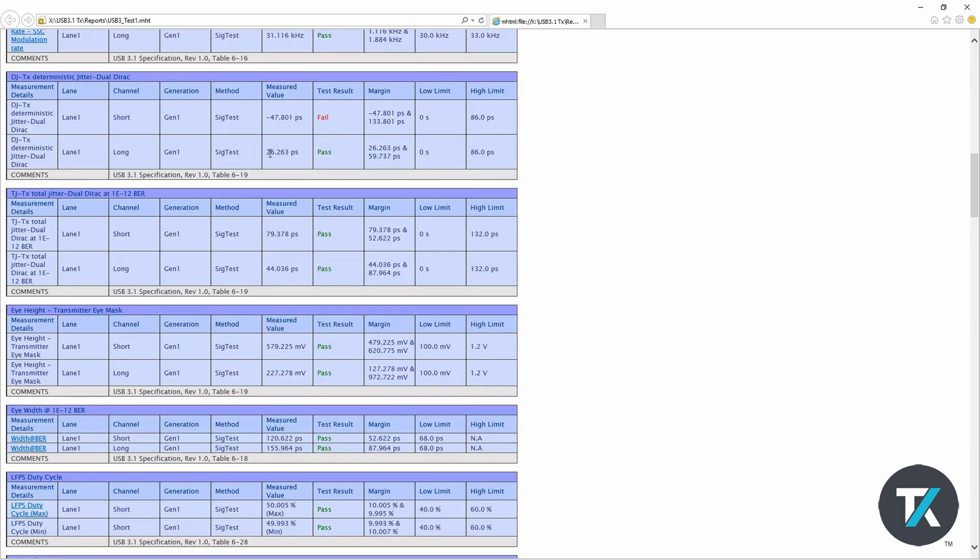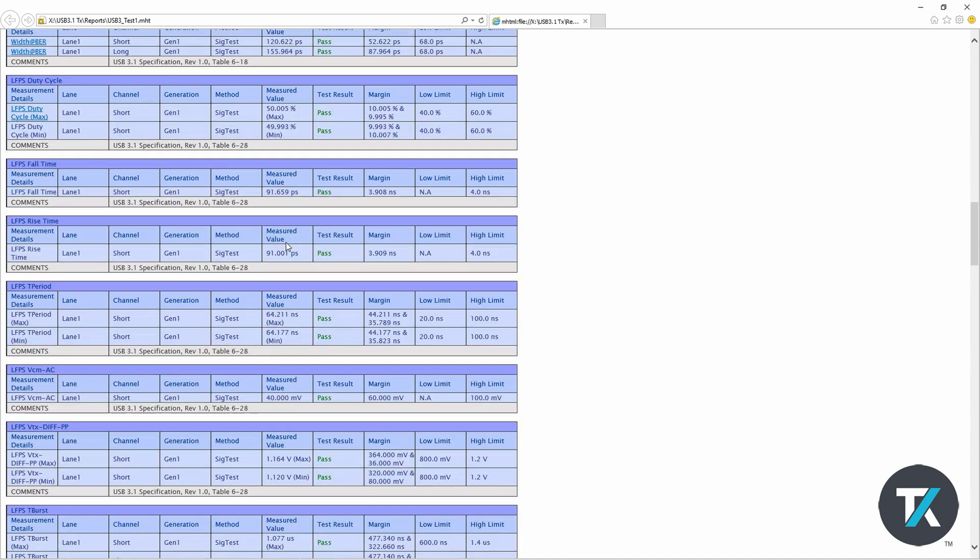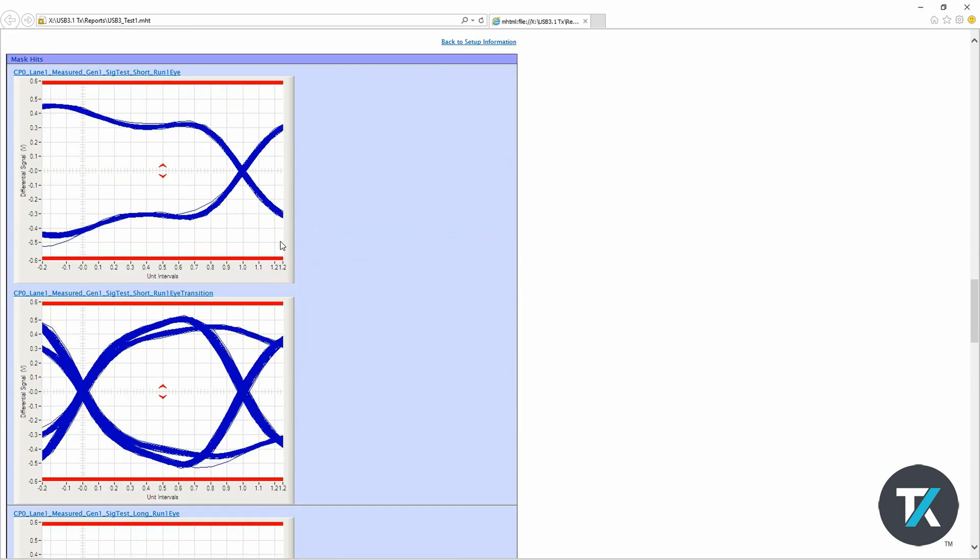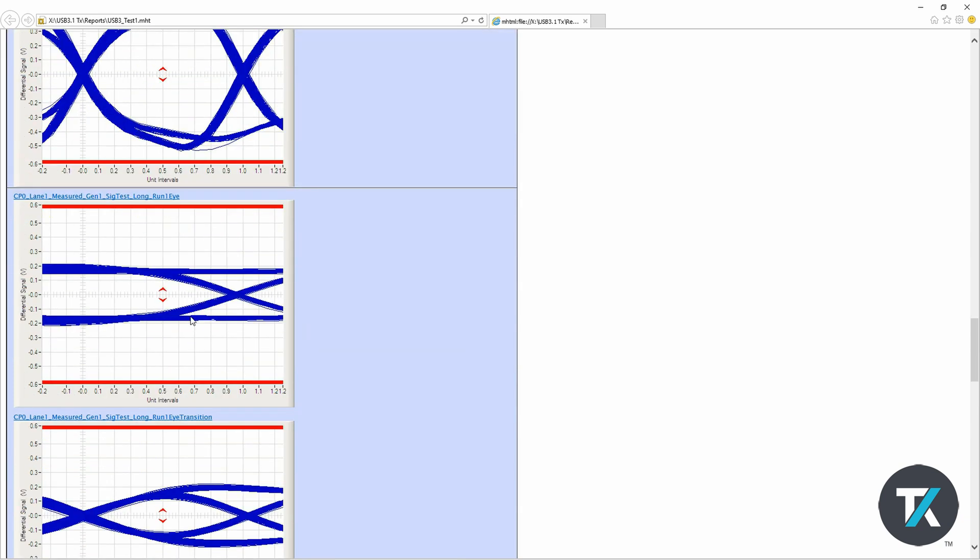You will also get the eye diagrams and the mask hits for all the critical tests. You can also save this report.